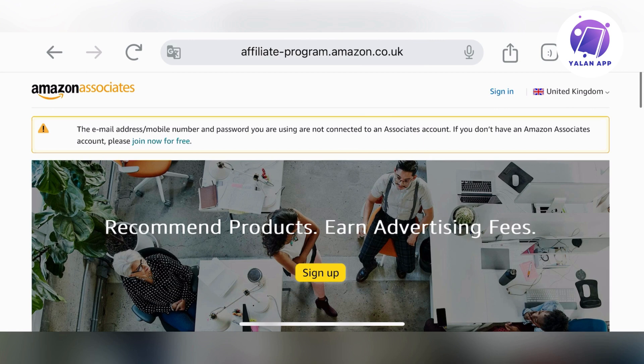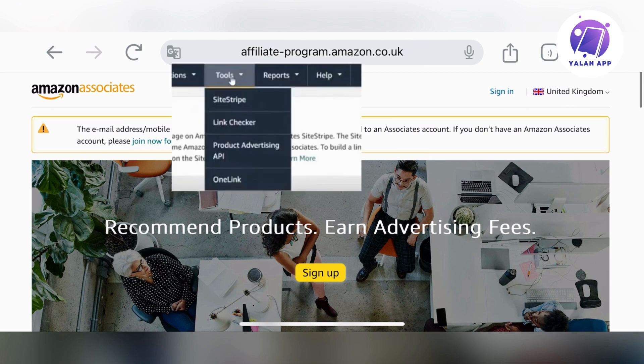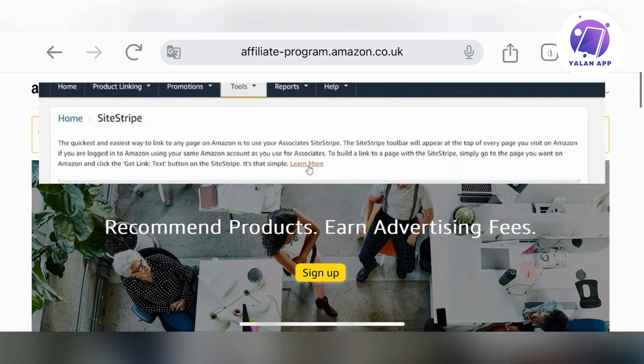Once you are logged in, you will have the Tools option at the top, so click on it and then click on Site Stripe. As you can see, there are a lot of options under Tools.